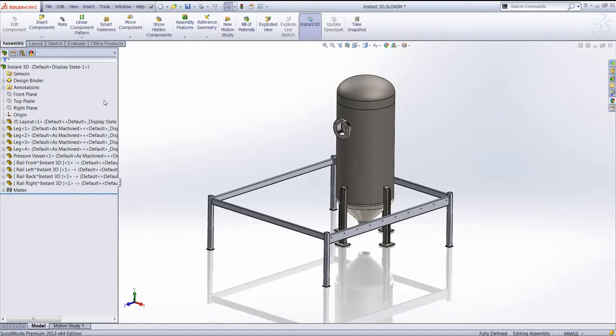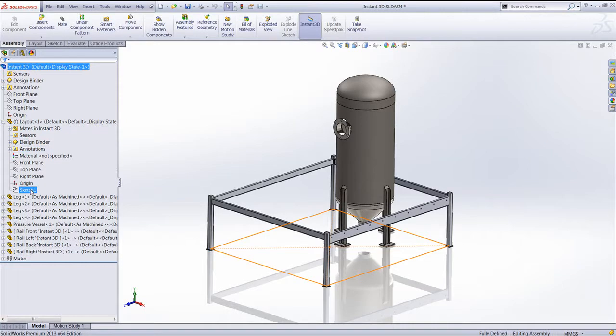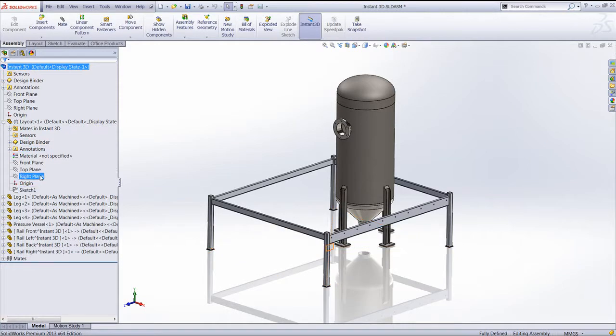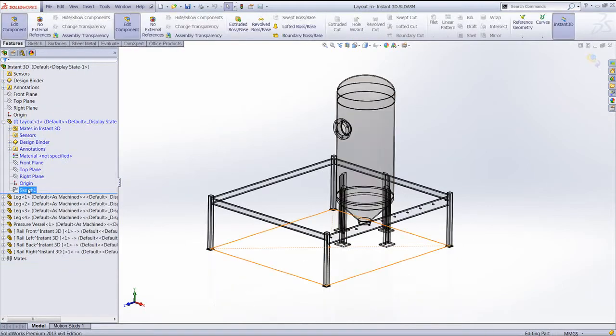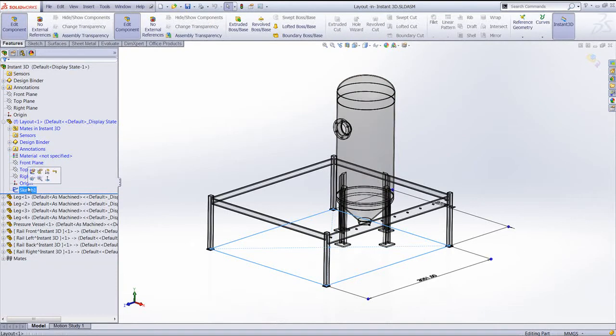This particular assembly is actually built on a layout sketch inside a part. So we're going to edit this first part by using the Edit Part icon and just highlight the sketch.